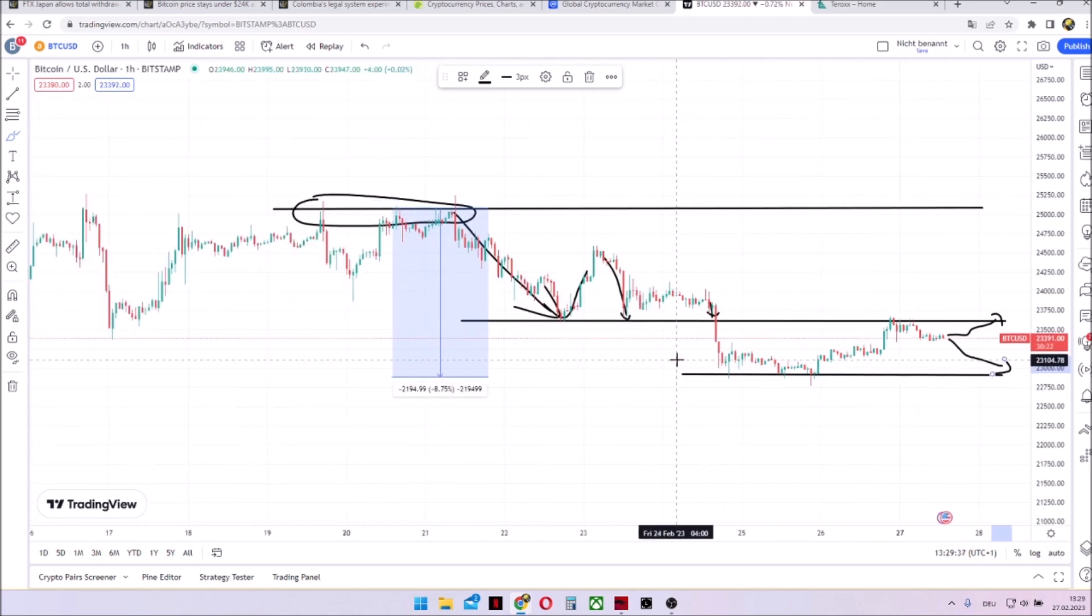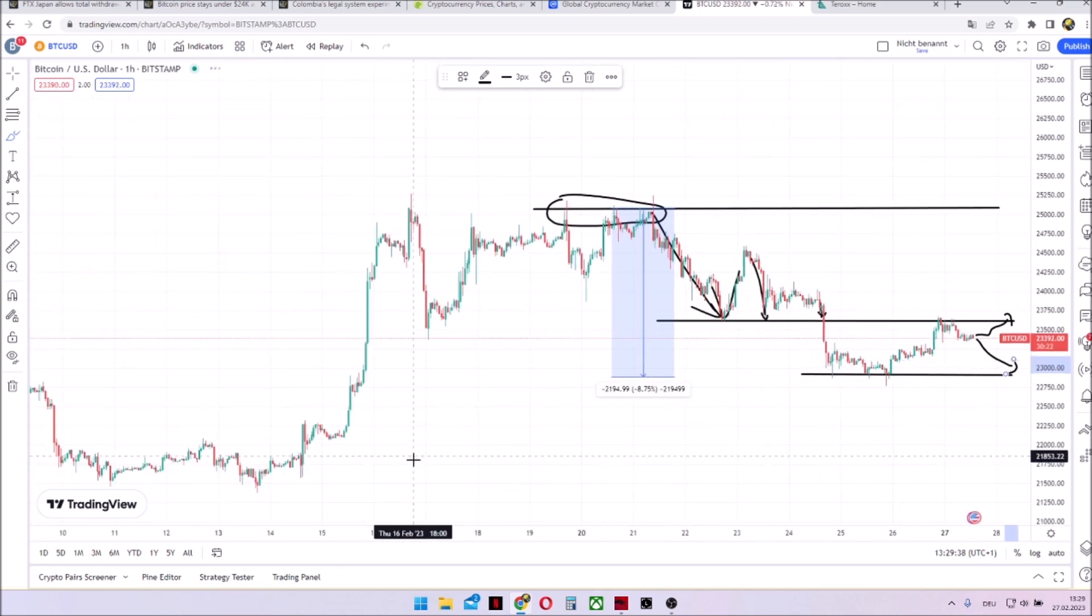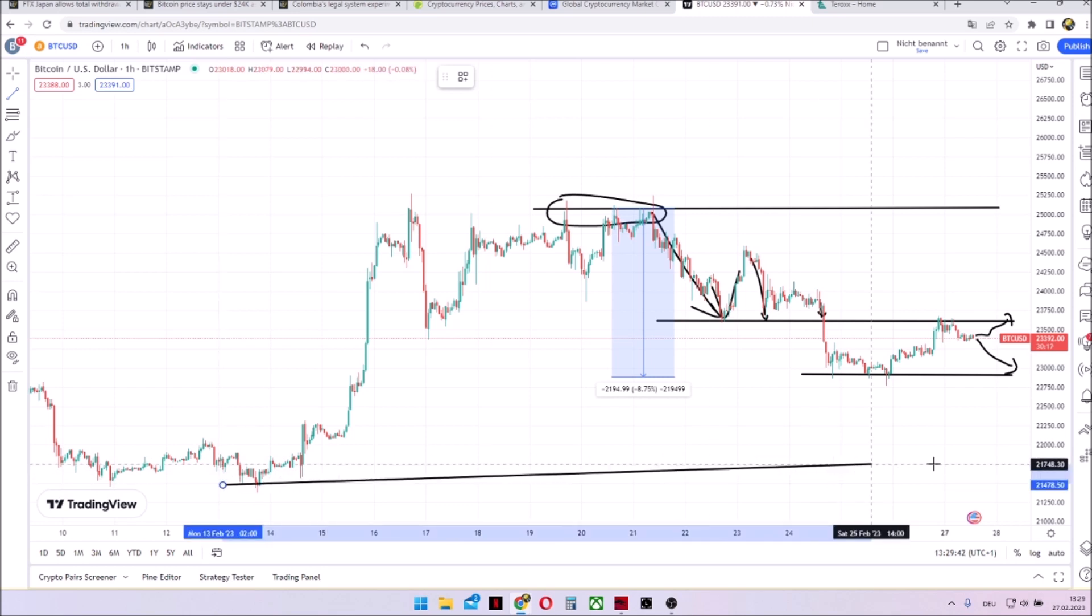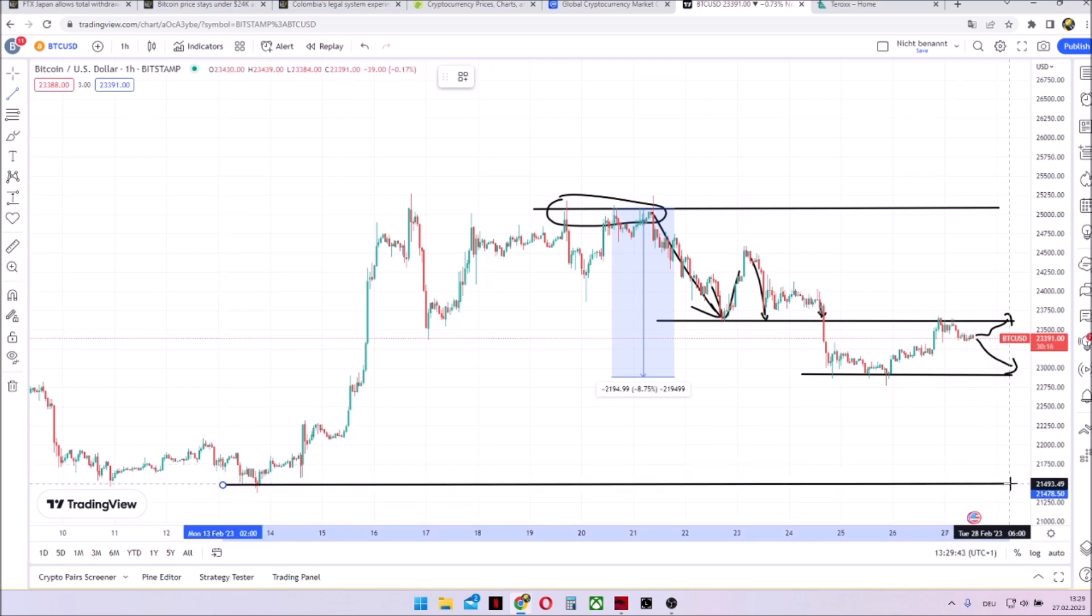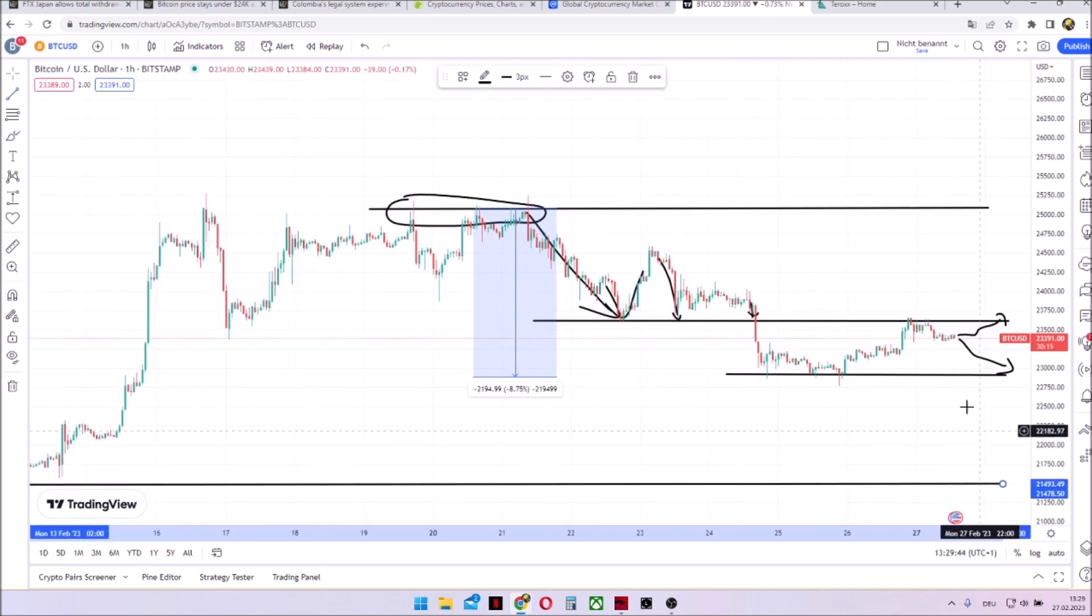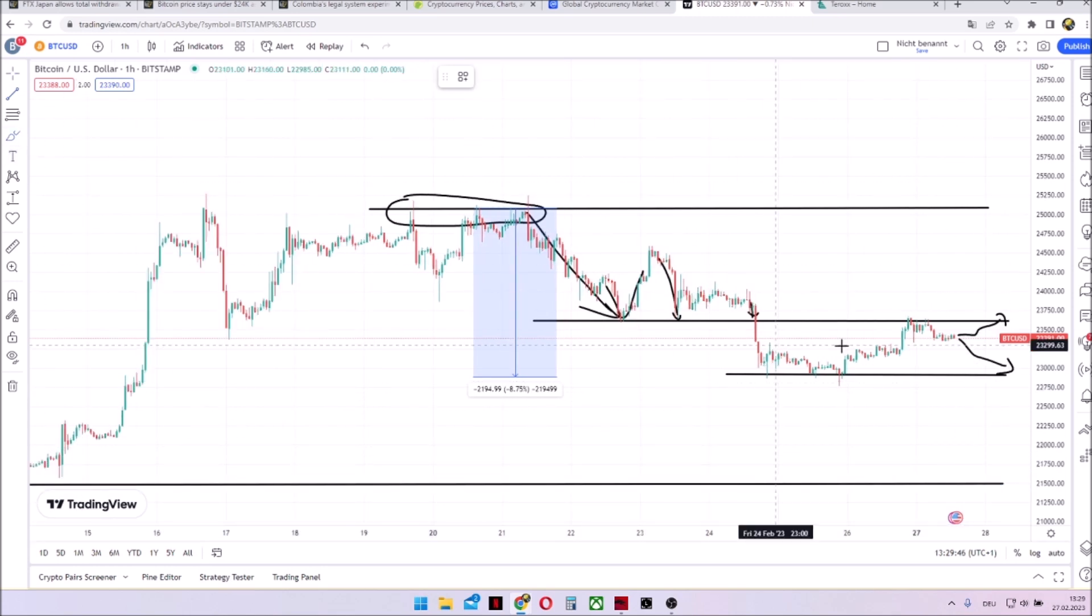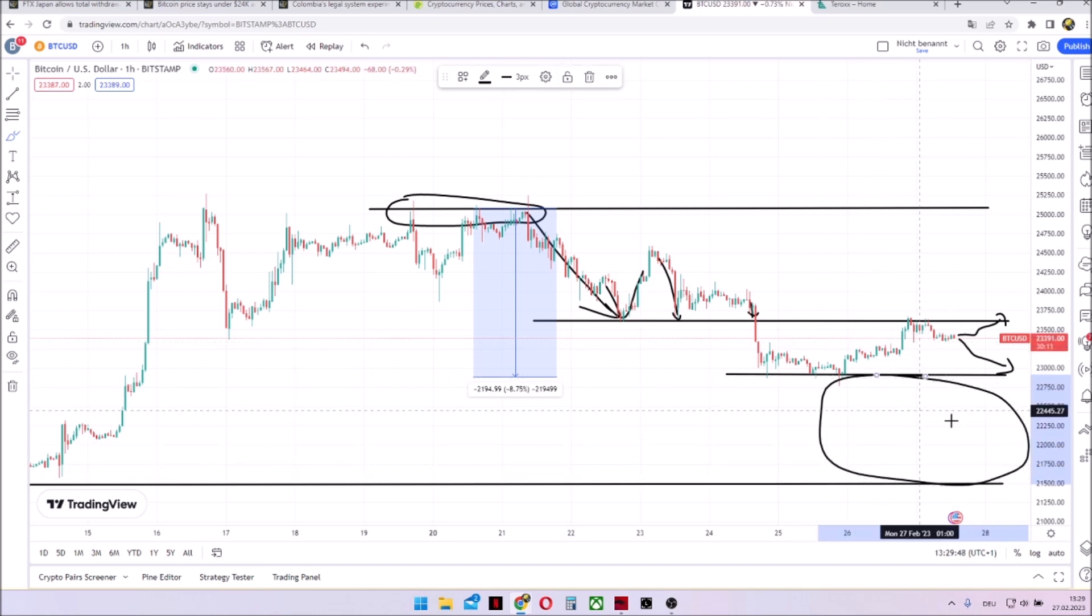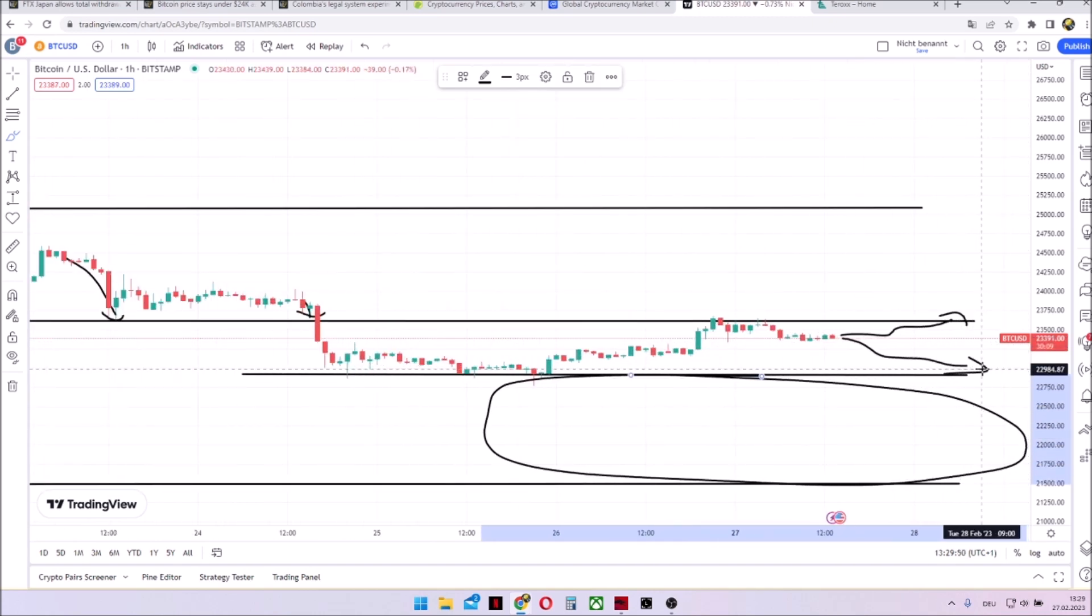And if we're not holding this support, then you can see here that the next big support is down here at 21,500. So then here would be a big gap without any built support. And this of course could be negative for the market.